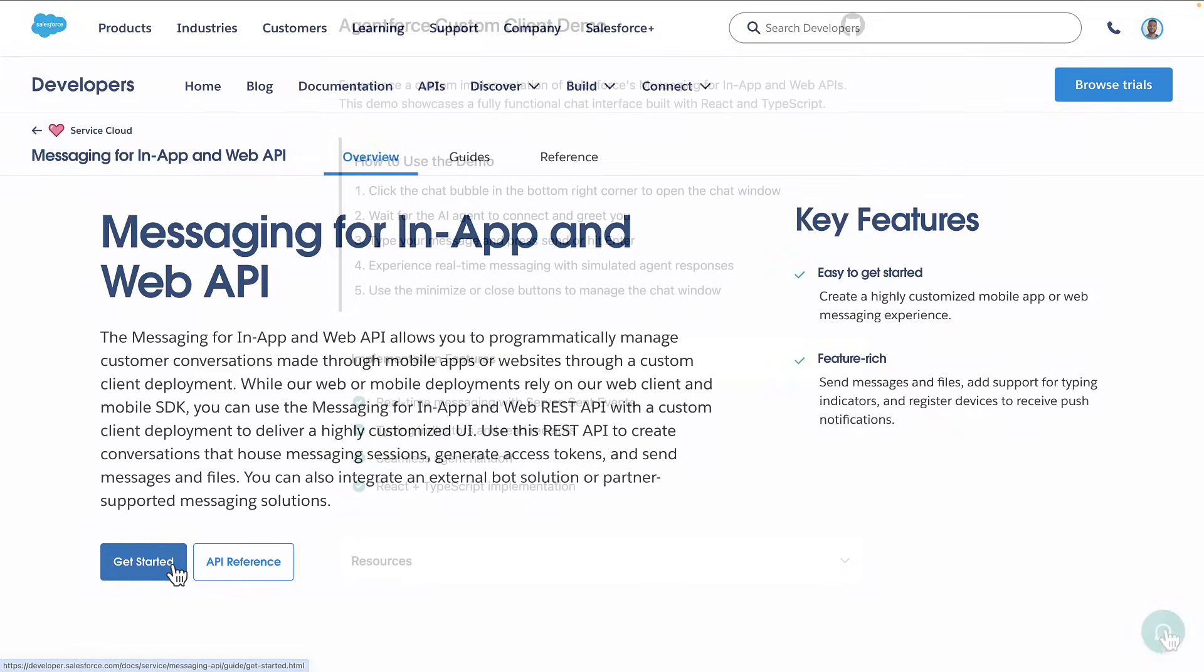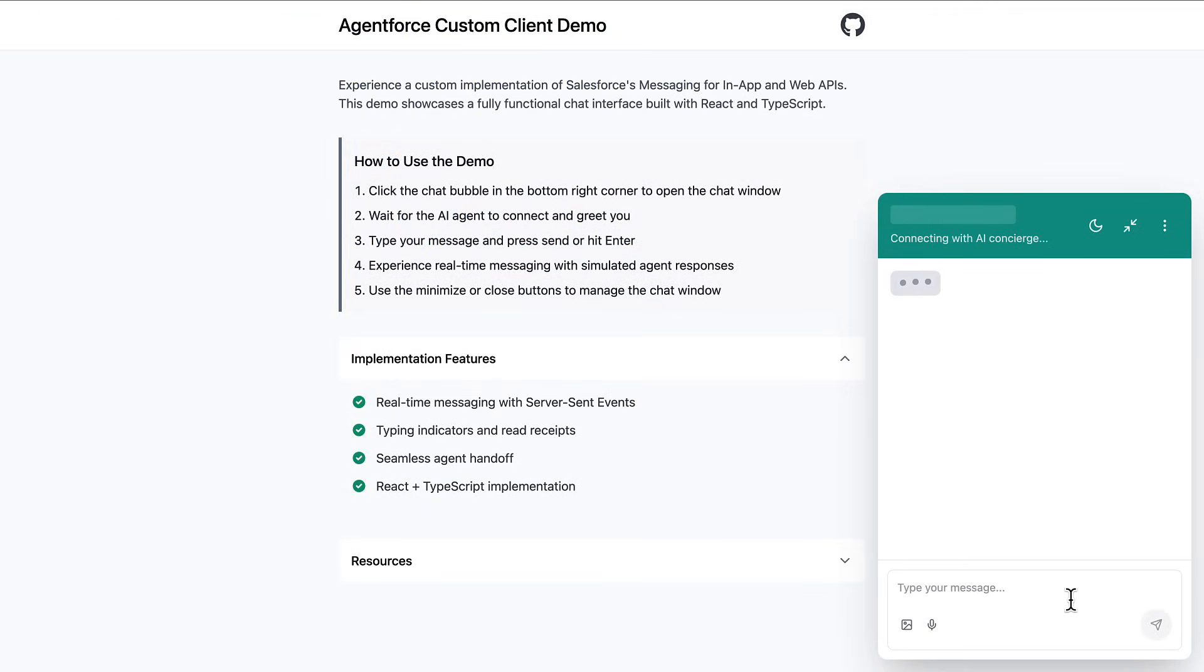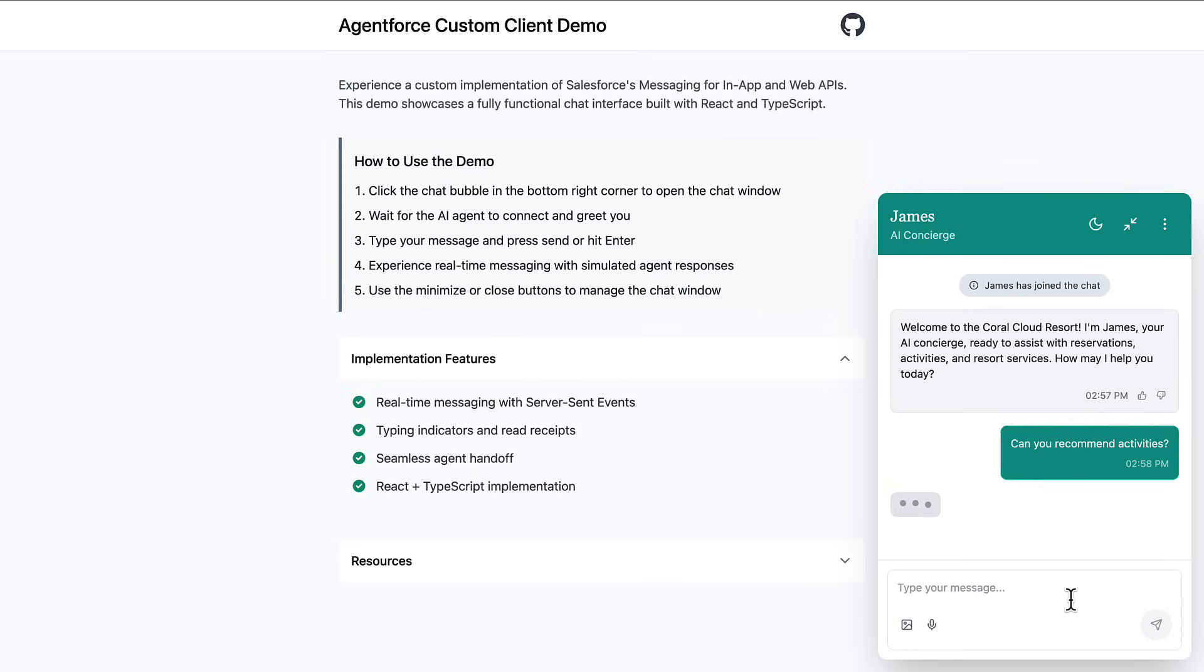By giving you complete control over the interface, AgentForce lets you create unique AI experiences while benefiting from Salesforce's enterprise-grade service platform and APIs. Thanks for watching and we'll see you in the next one.